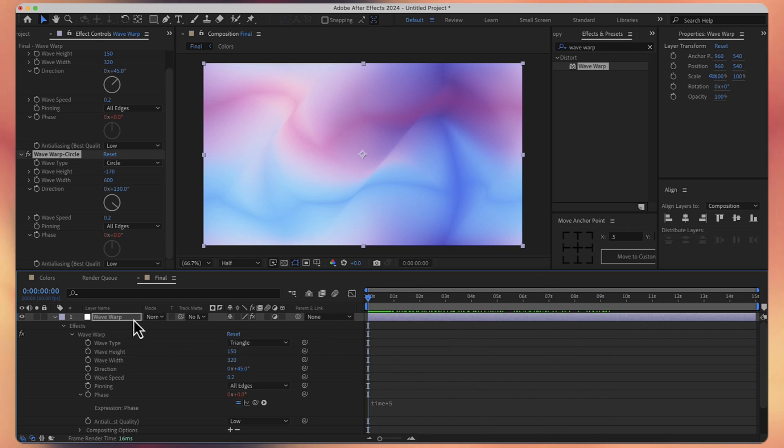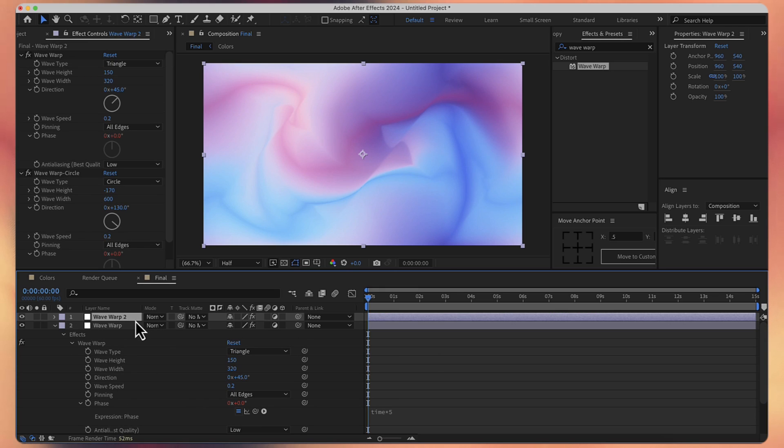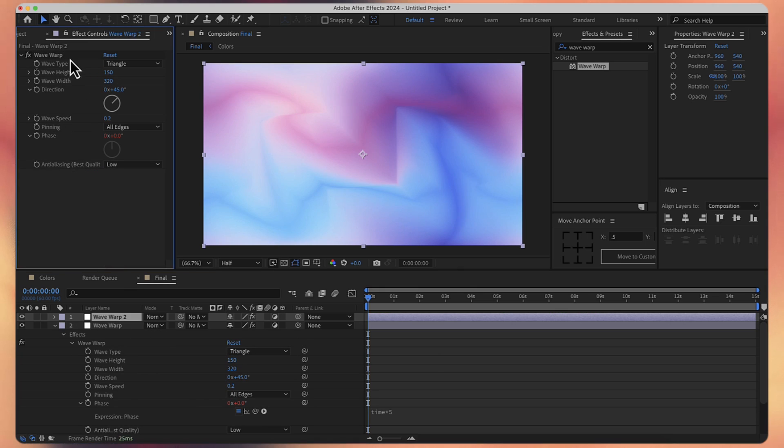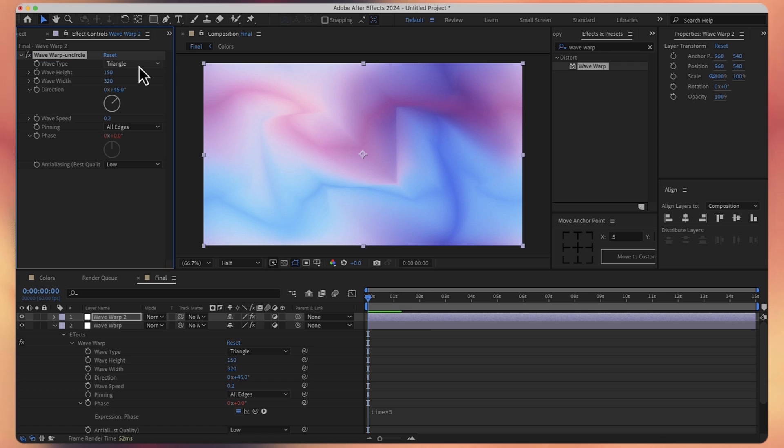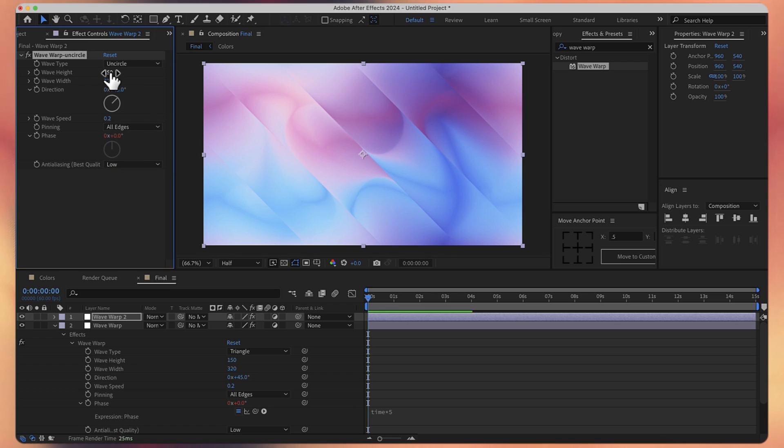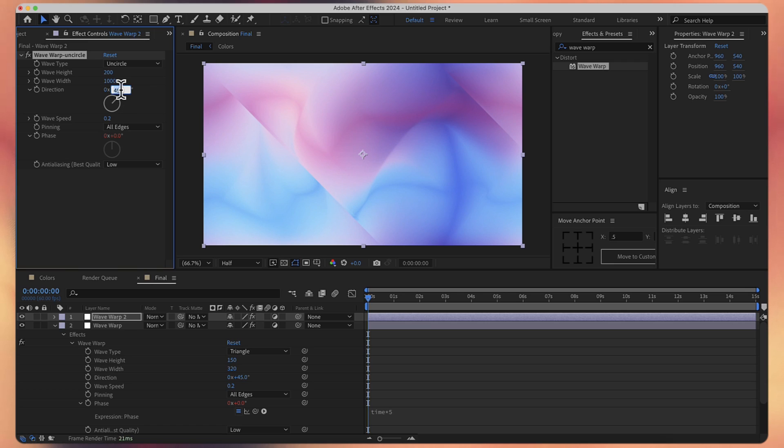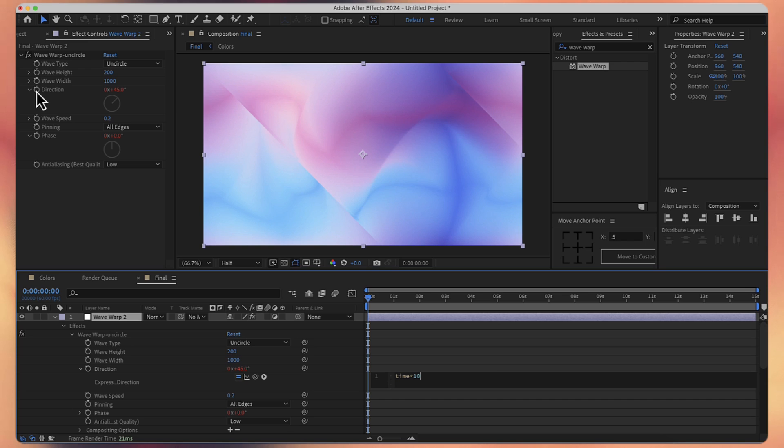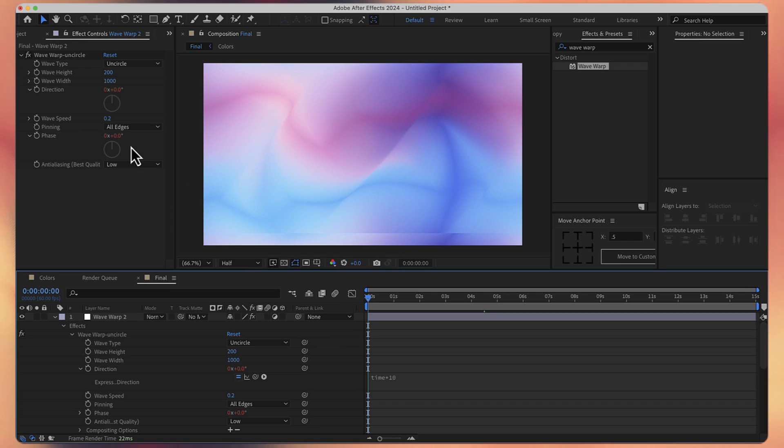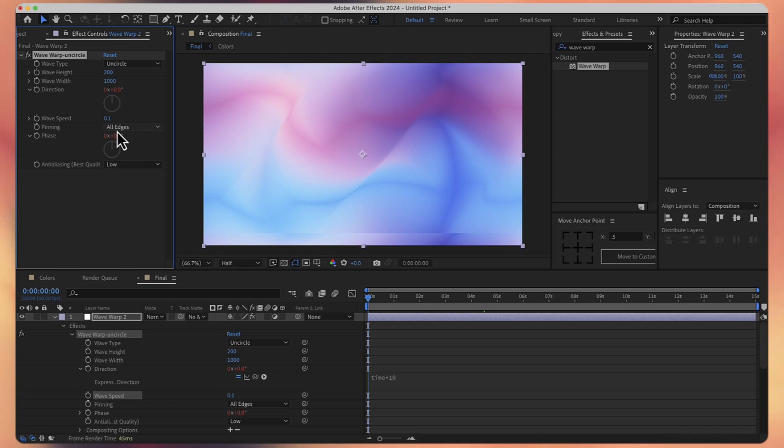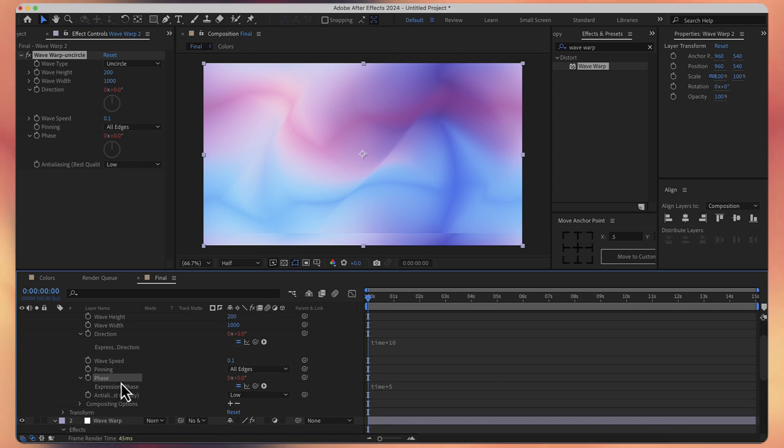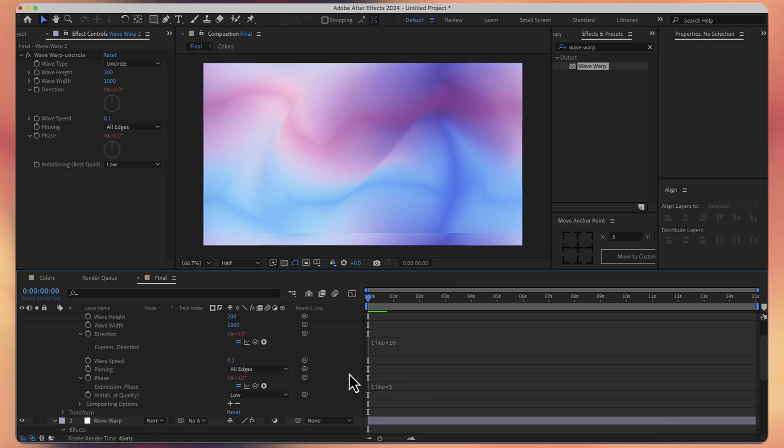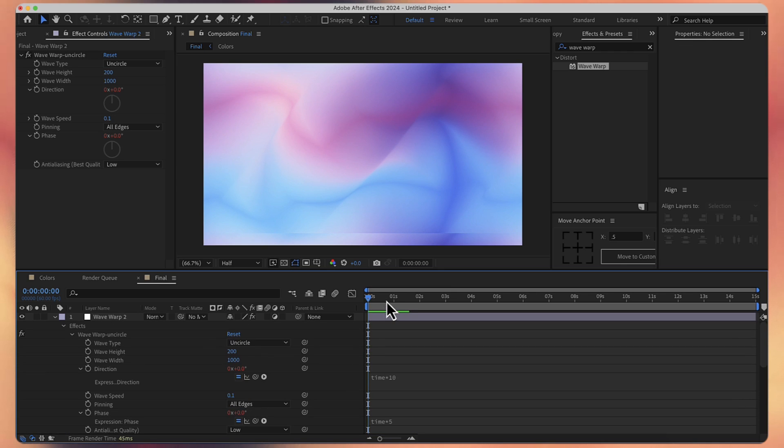Now let's take this adjustment layer for the wave warp and duplicate it with command D. For this, I will delete the second effect. And for this one, I will rename it to wave warp uncircle. And obviously let's change the wave type to uncircle. And for the height, let's change it to 200. And for the width to 1000. Maybe let's also change the direction. But instead of a static value, I'm going to hold again option and click on the stopwatch. And I'll write here expression time multiplied by 10. And here for the wave speed, let's decrease it to 0.1. And then we also have the expression for the phase. Time multiplied by 5. That's perfectly fine. And we now have something like this.